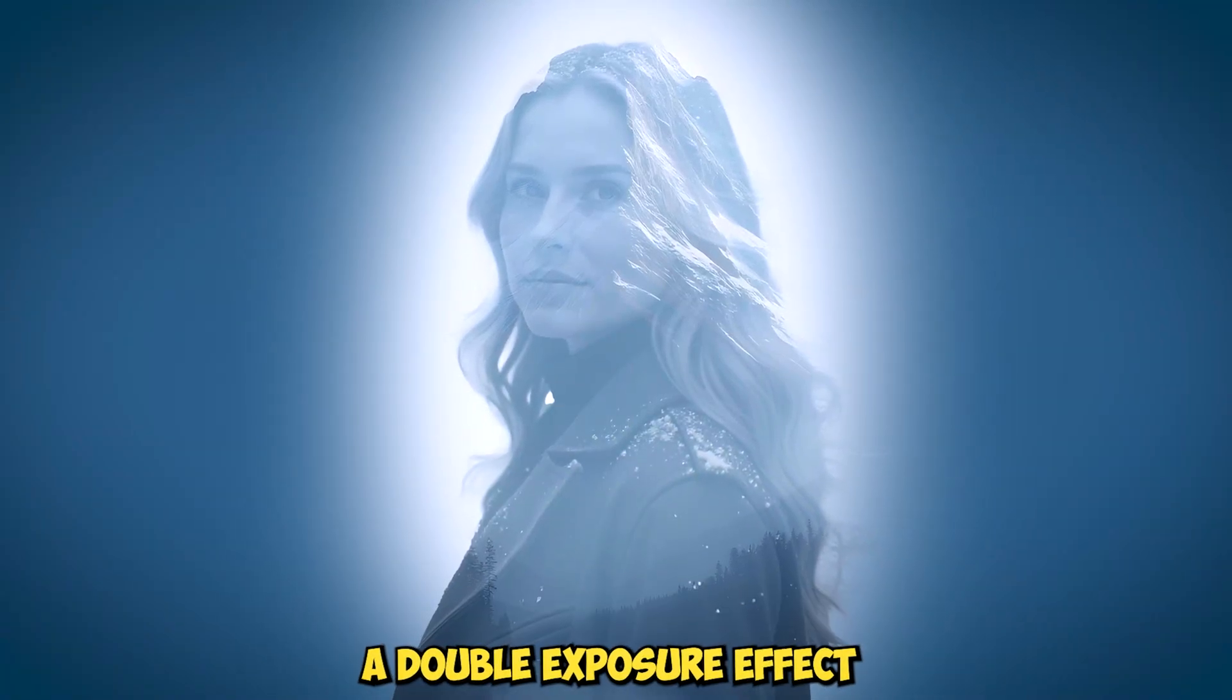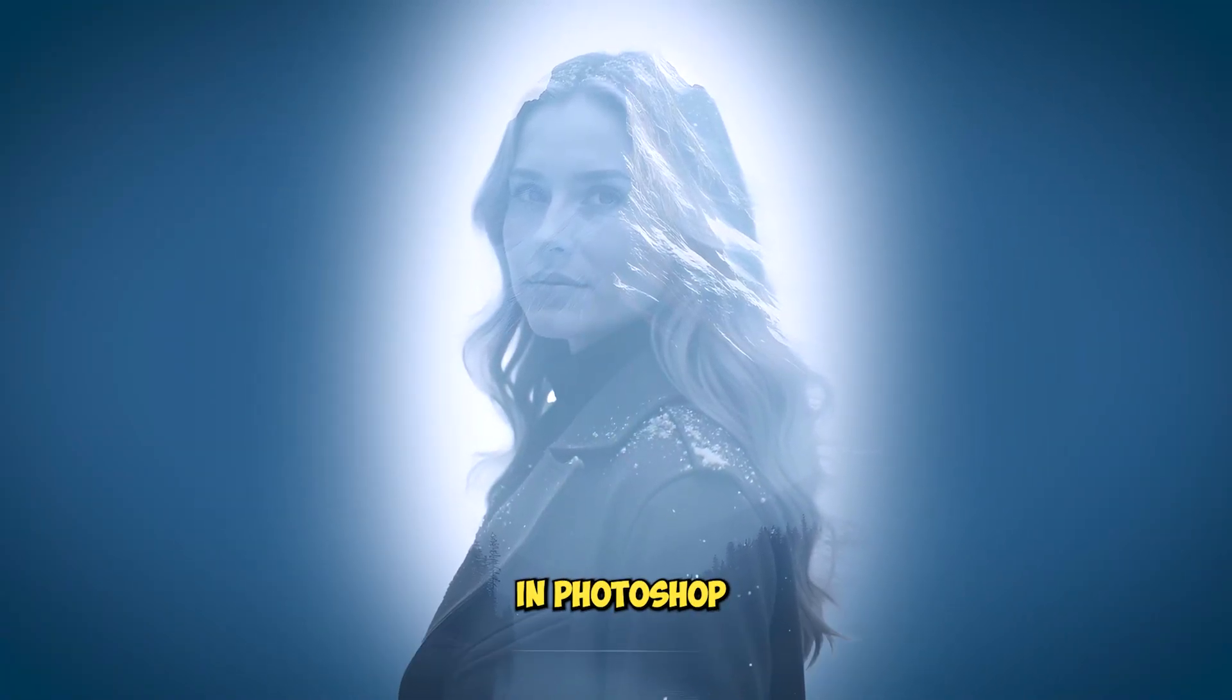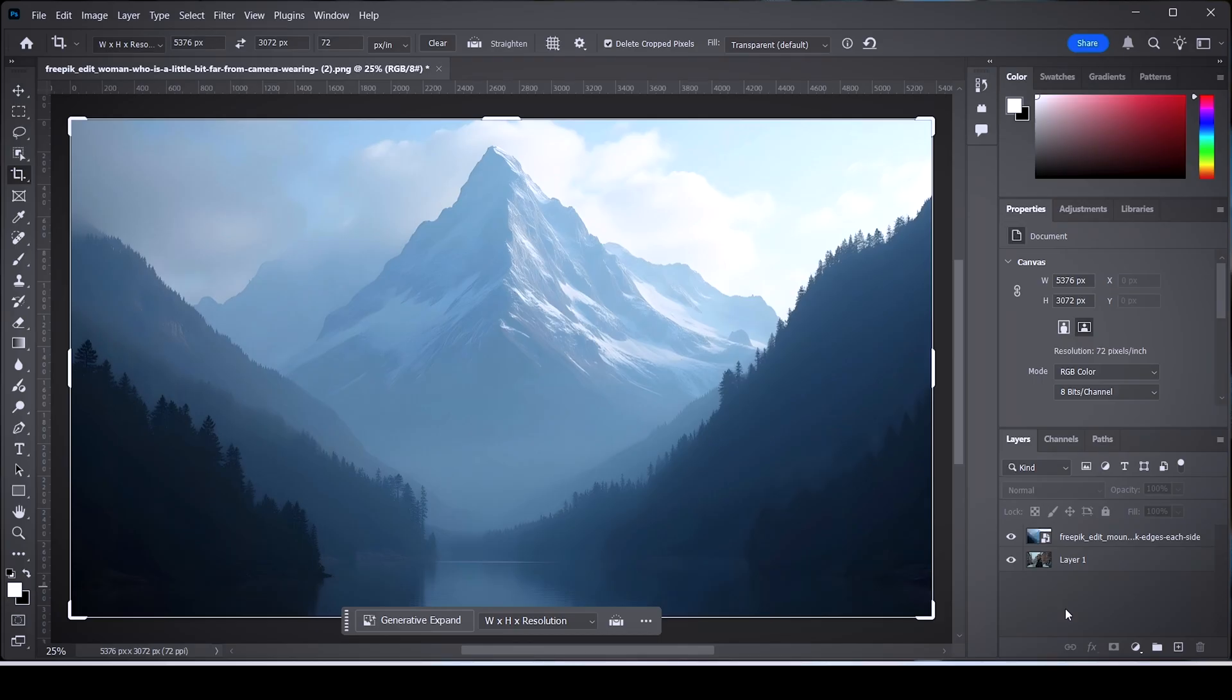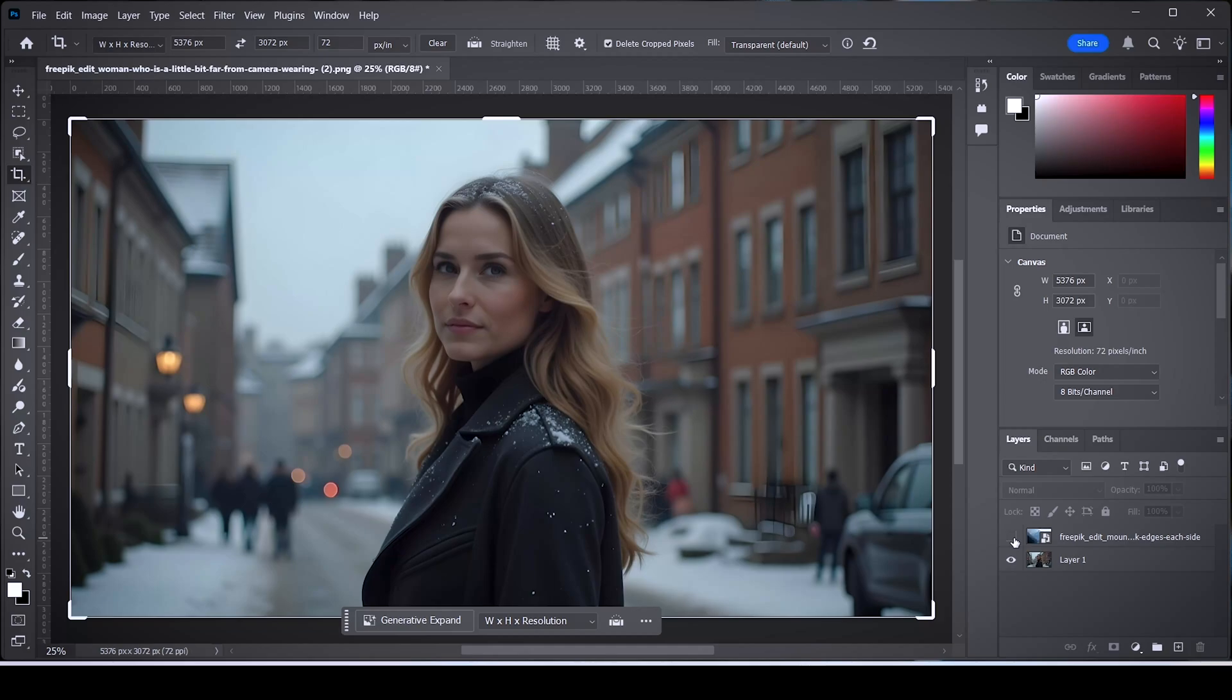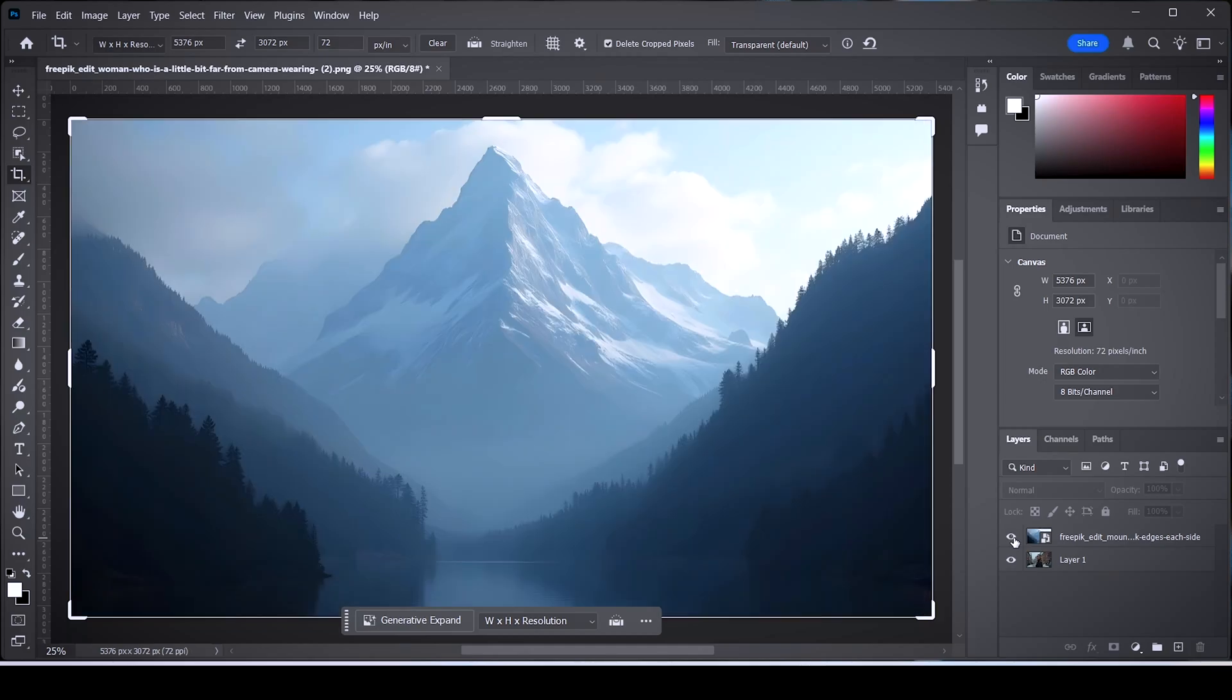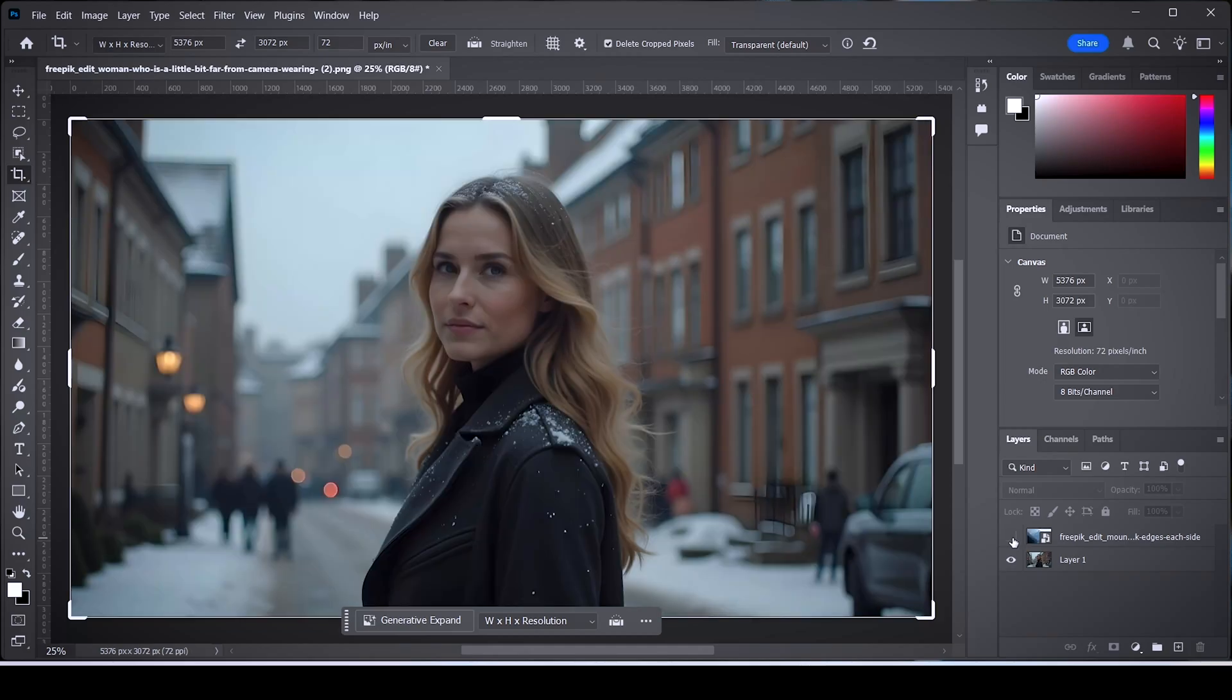Today I'll show you how to create a double exposure effect in Photoshop. Here we have two images that we're gonna work with. To begin, hide the top image that you have, then select the bottom image and go to the Select menu and choose the option named Subject.